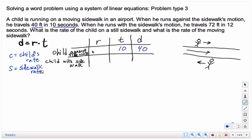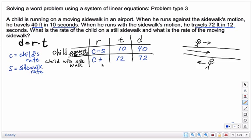If you're going against the sidewalk, you would take the child's rate and subtract the rate of the sidewalk. That's the first part. When he runs with the sidewalk motion, he travels 72 feet in 12 seconds. So distance is 72 feet and time is 12 seconds. The rate in this case is going to be the child's rate plus the rate of the sidewalk. For example, if the child is running at 5 miles per hour and the sidewalk is 2 miles per hour, going against would be 5 minus 2 equals 3 mph, and going with would be 5 plus 2 equals 7 mph.